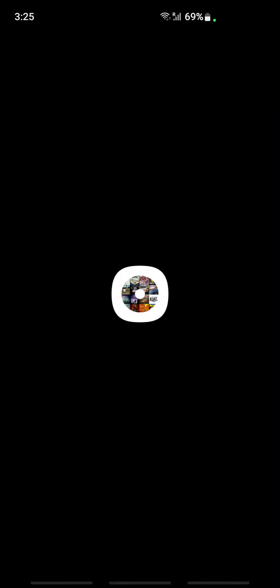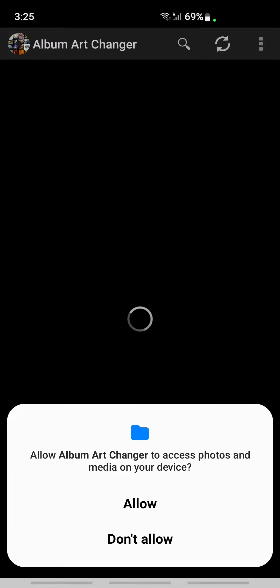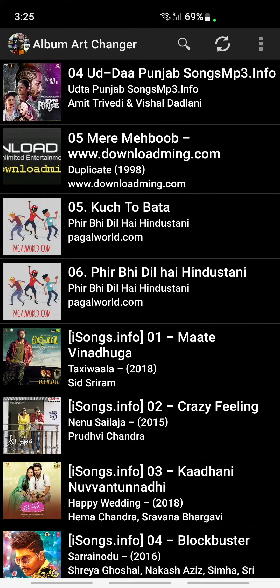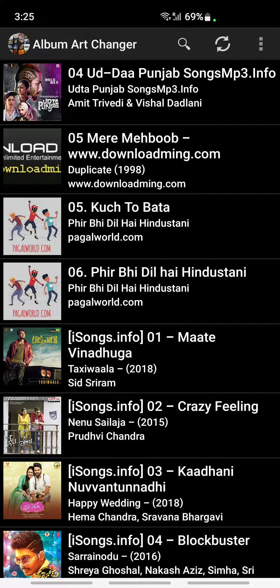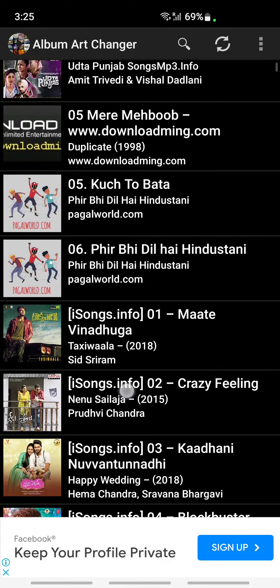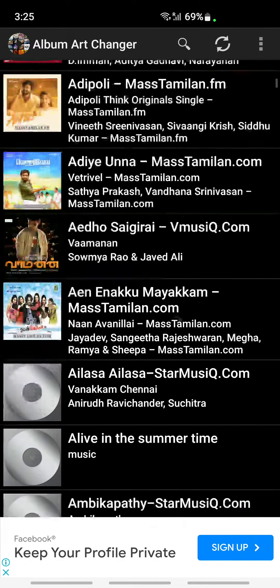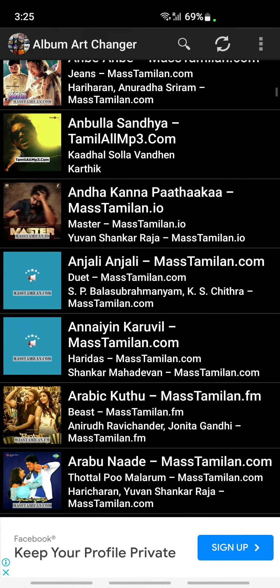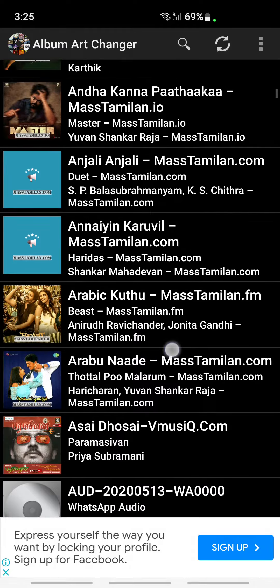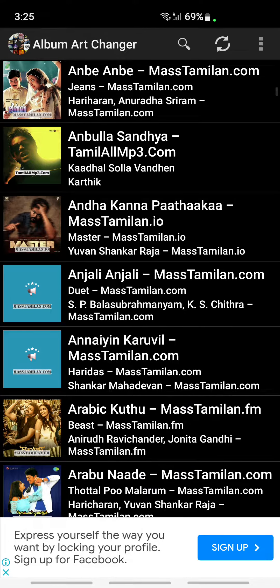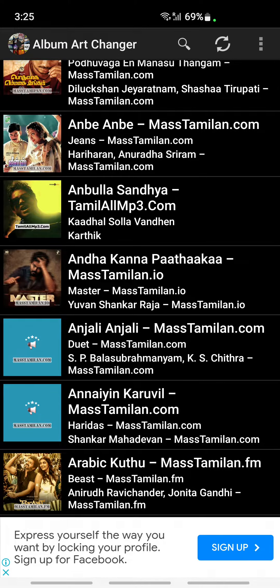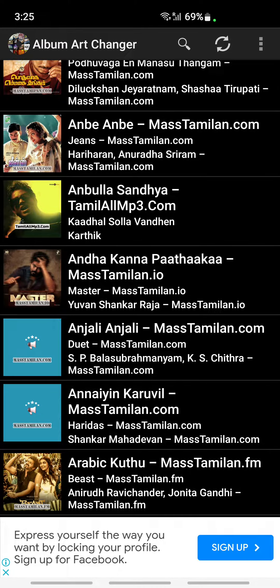Once you have it installed, just open the app. Click on Allow to give permission for the app to access your files. Now this will show you all your local files and your Spotify local file songs.